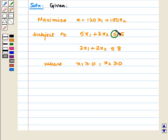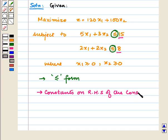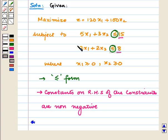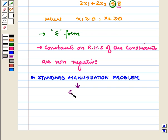All constraints are in the less than or equal to form and the constants on the right-hand side of the constraints are non-negative. So this is a standard maximization problem, and we will solve it algebraically using the simplex method.